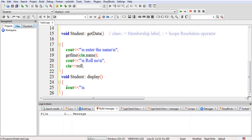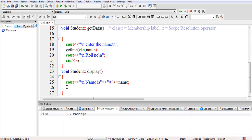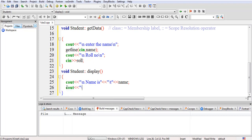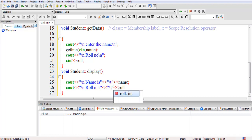We write cout with a newline, 'name is', followed by a tab and the variable name. Then cout with a newline, 'roll number is', followed by a tab and the variable roll — correcting an earlier error. In this way the function definition outside the class has been completed.